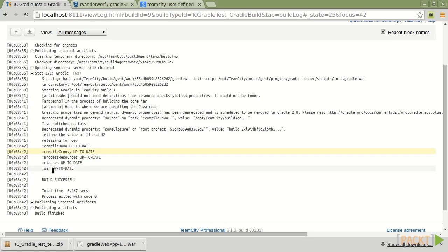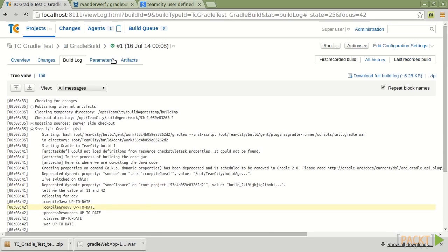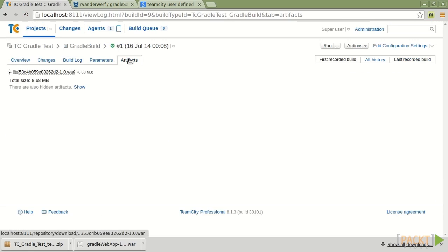We ran the war task. We've got some dependencies on Compile Java, Compile Groovy. And we can look at the artifacts.